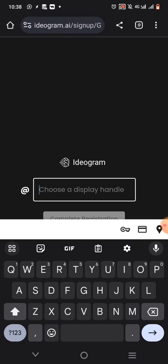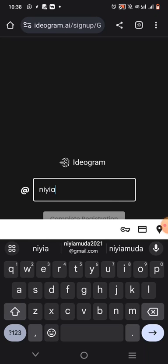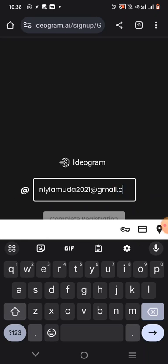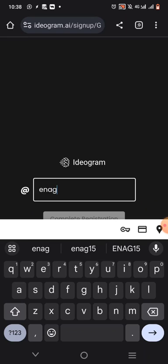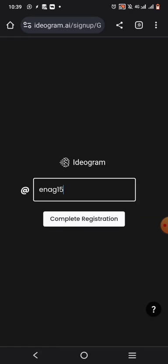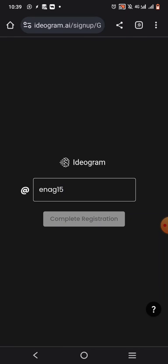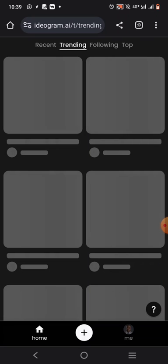After that, they will tell you to read the terms — just click and press Continue. Then they will tell you to add a display name. Let me use ENARC 15 for example. Then click 'Complete Registration' and wait for a few seconds — it will open the interface for you.